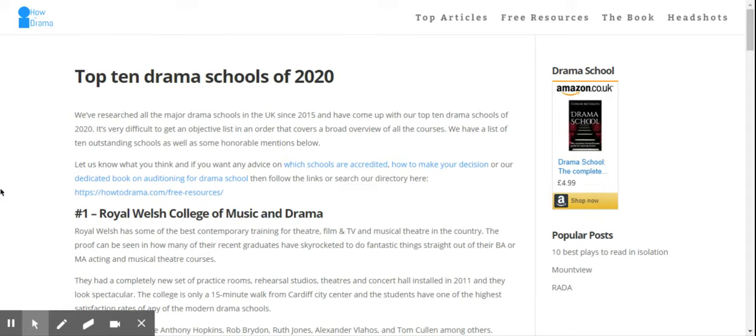Welcome back to Acting Success. Today we're looking at our sister company How To Drama's article on the top 10 drama schools of 2020.